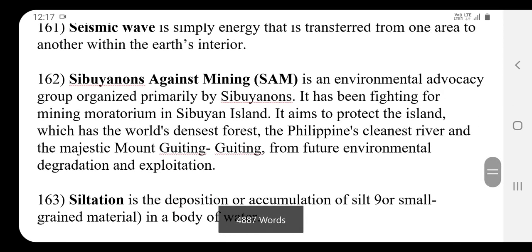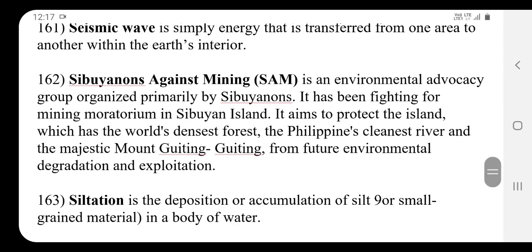SAM is an environmental advocacy group organized primarily by Siberians. It aims to protect the island which has the world's densest forest, the Philippine's cleanest river, and the majestic Mount Guiting from future environmental degradation and exploitation.